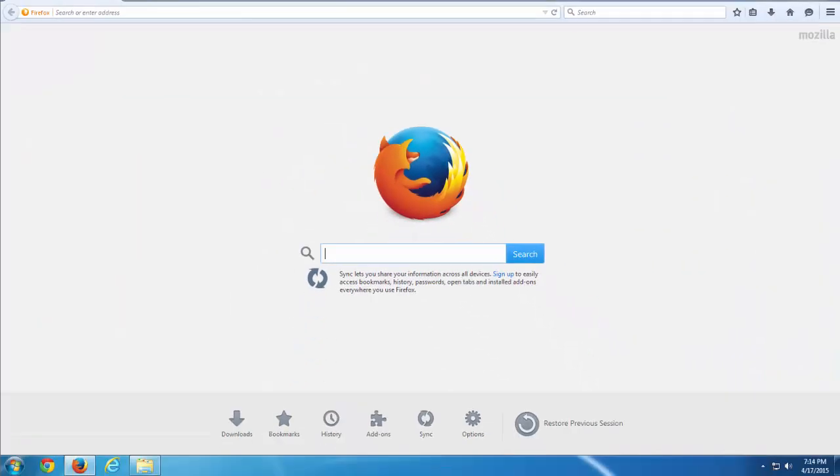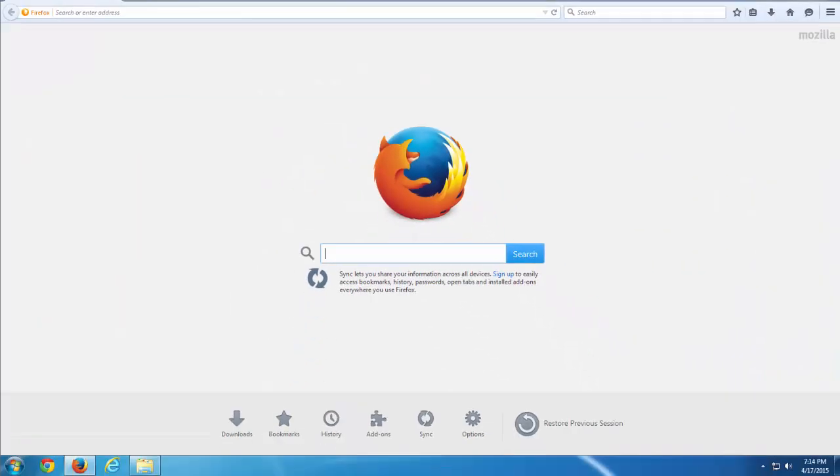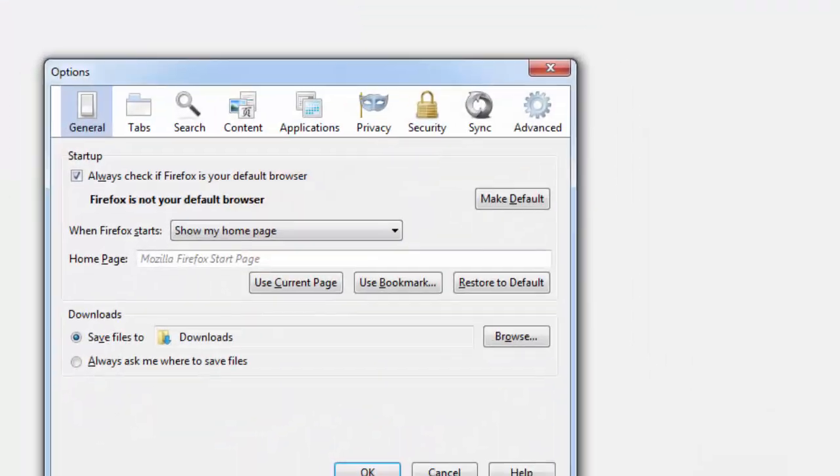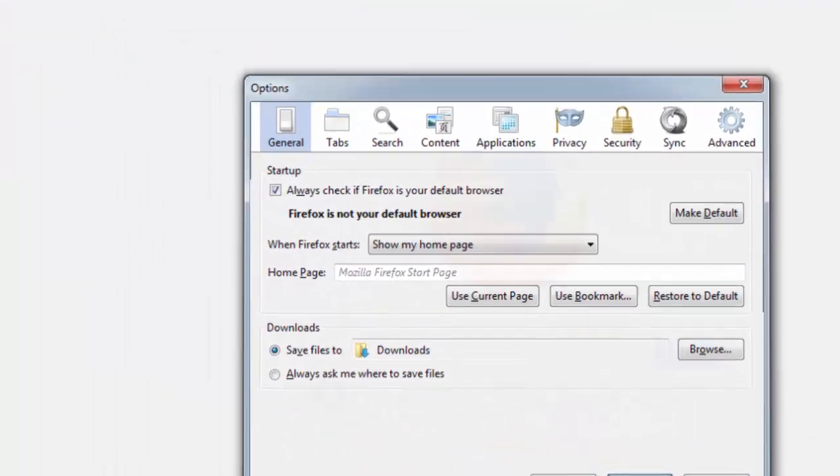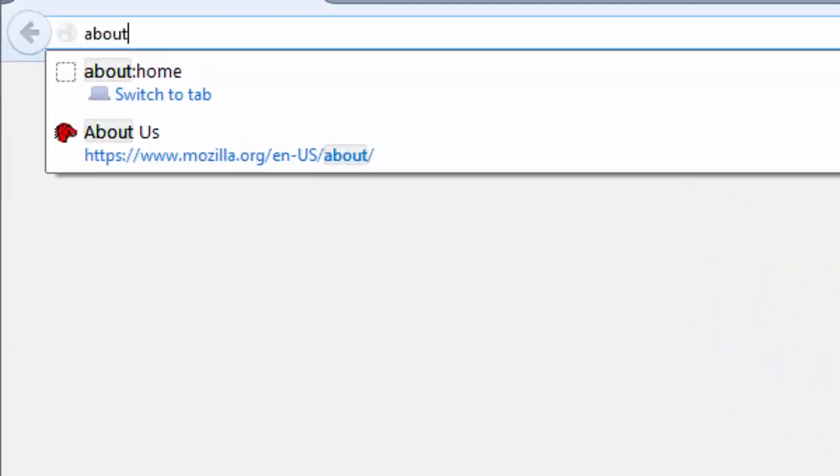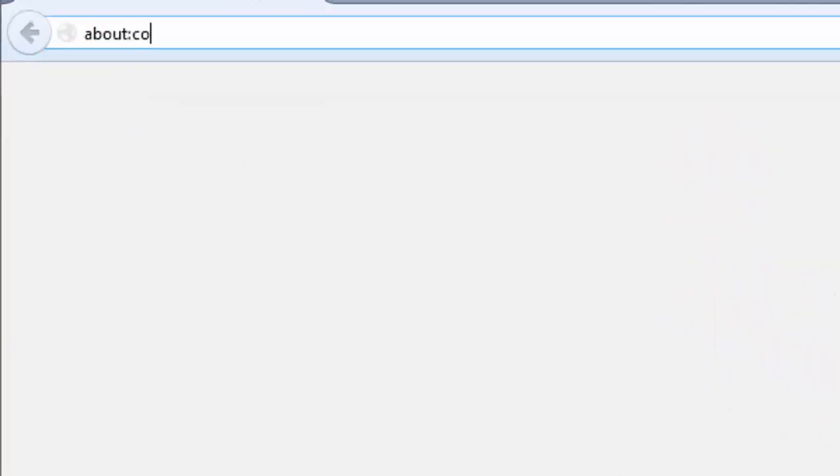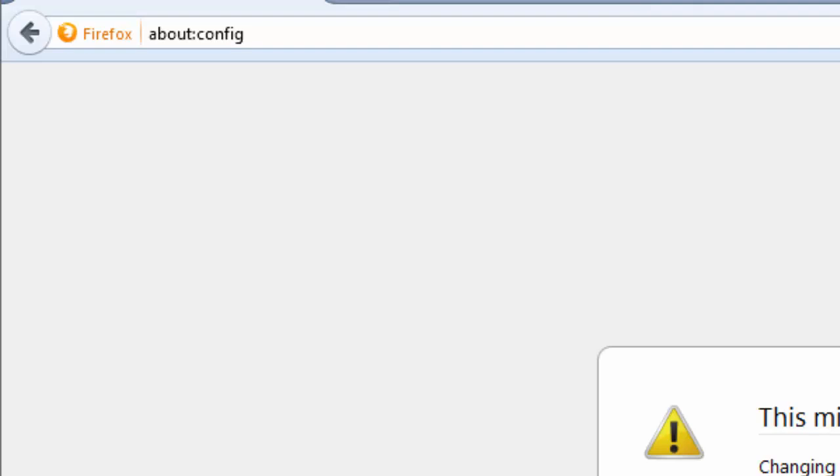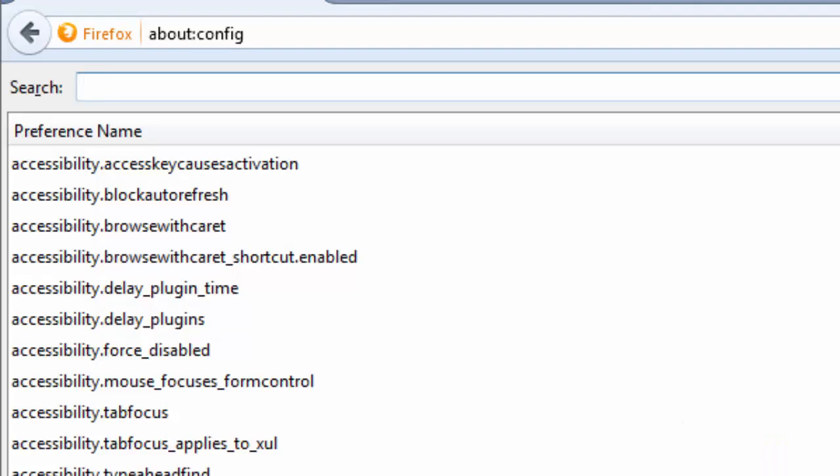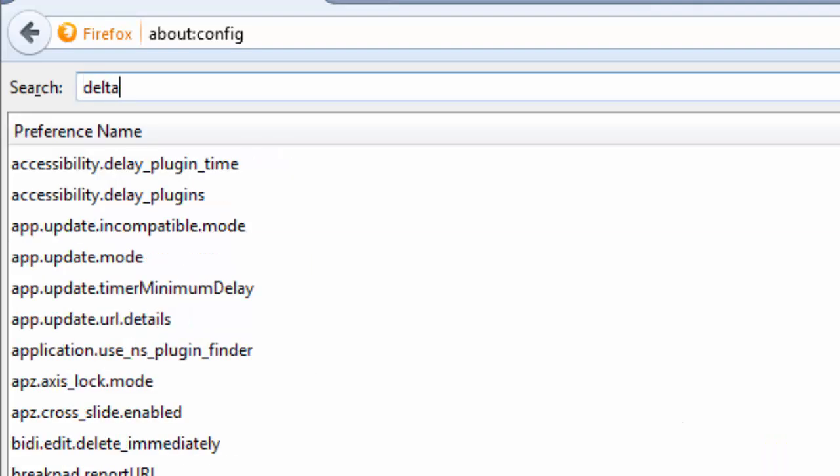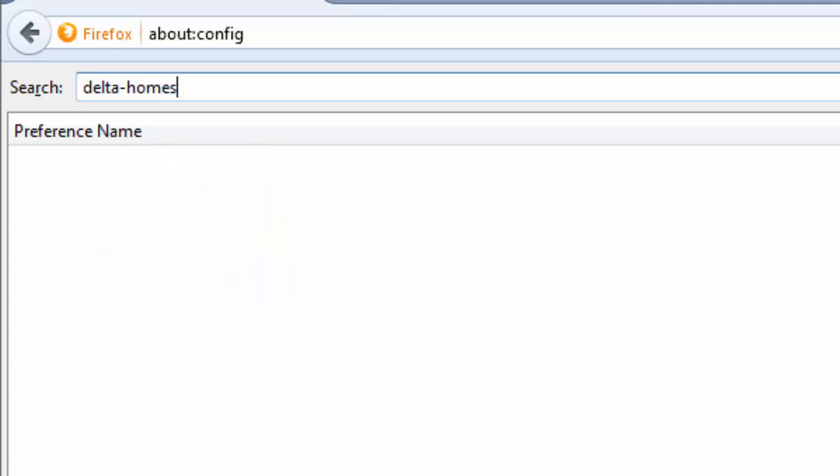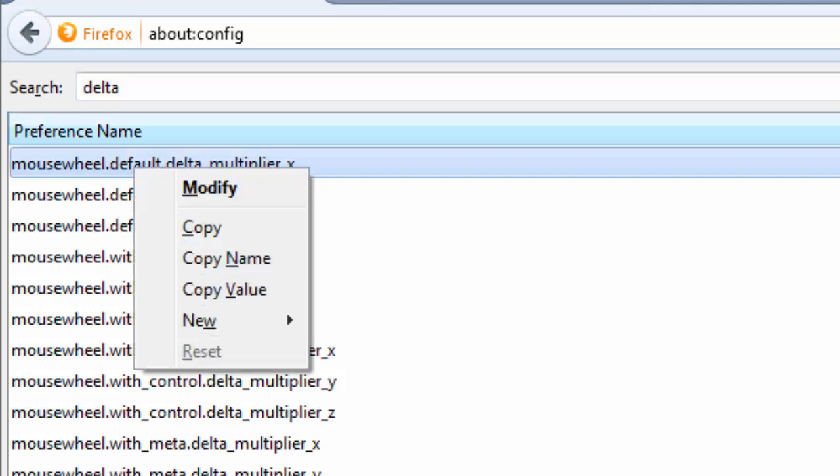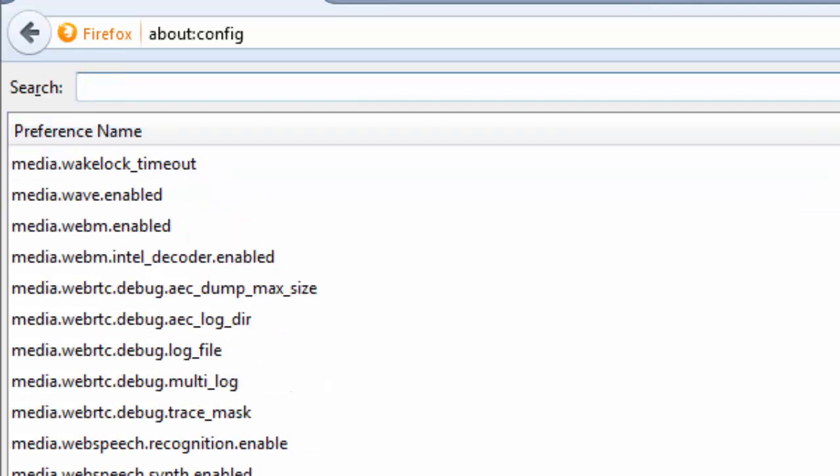In Mozilla Firefox you can check your homepage settings by going to Options and check configuration by typing about colon config. This is interface for changing your homepage and any settings of Firefox. You type Delta Homes and if it finds something you should right click and reset this entry. In my case there is no entries.